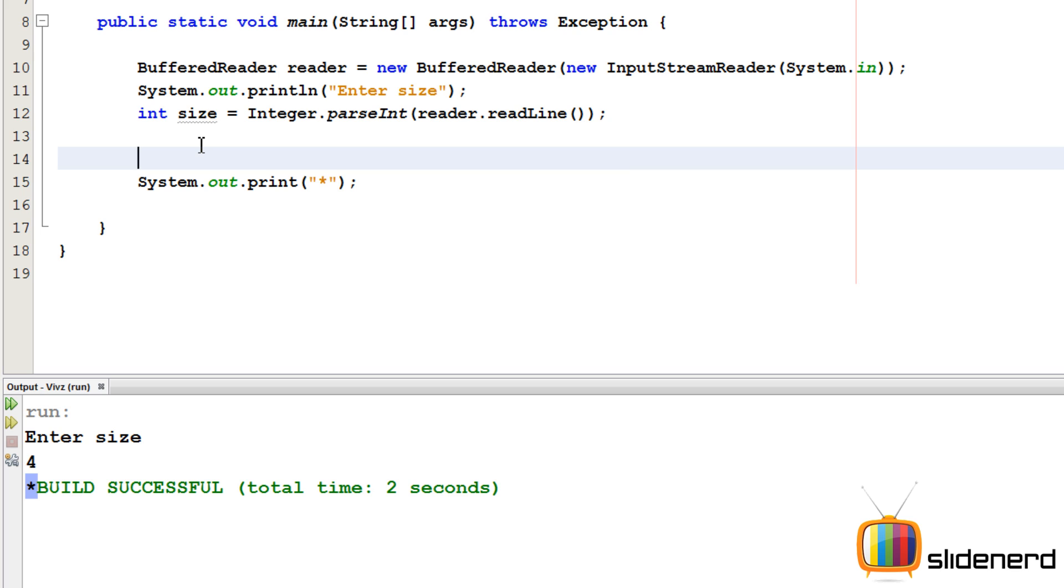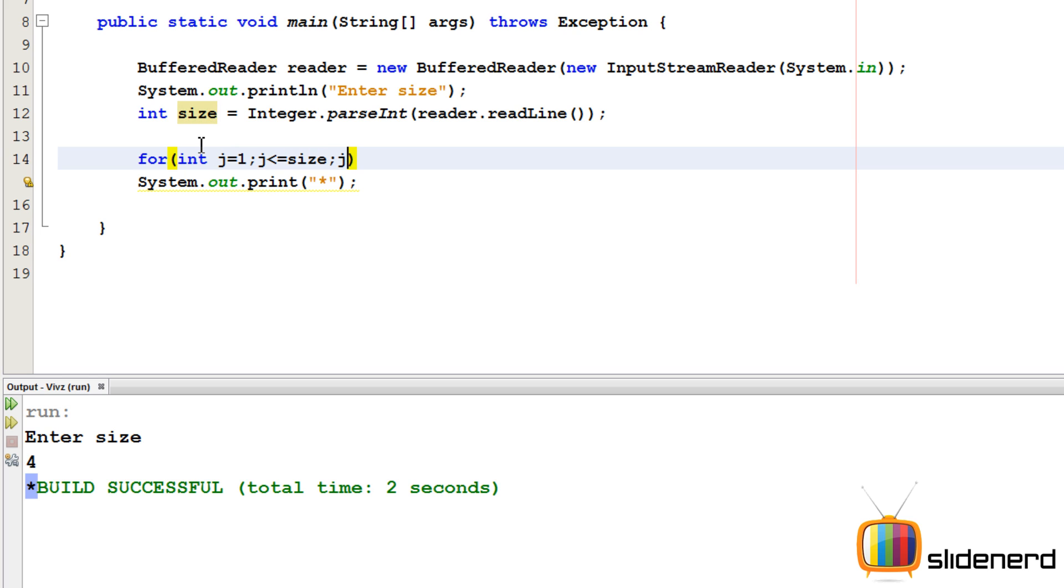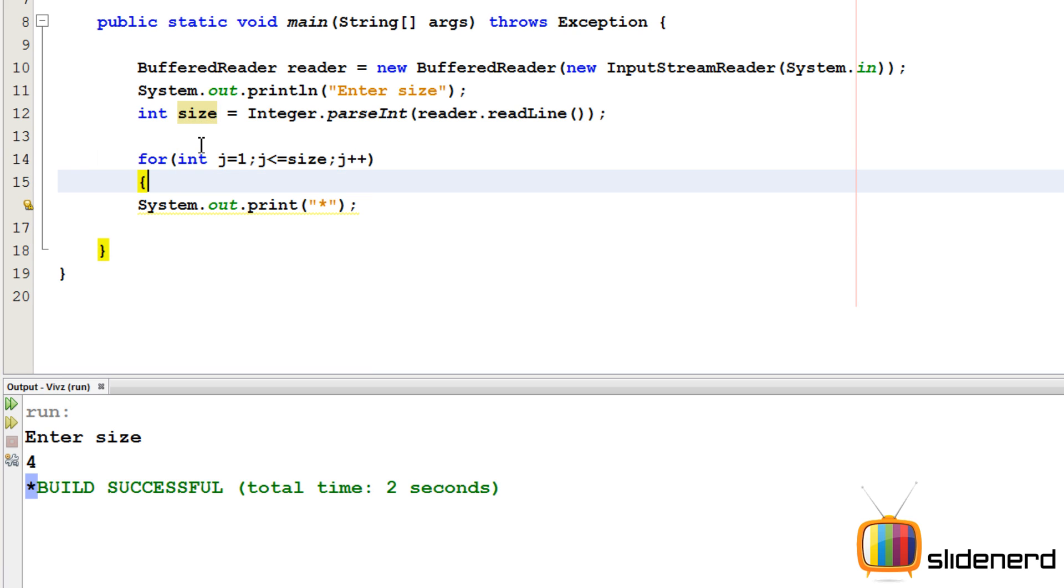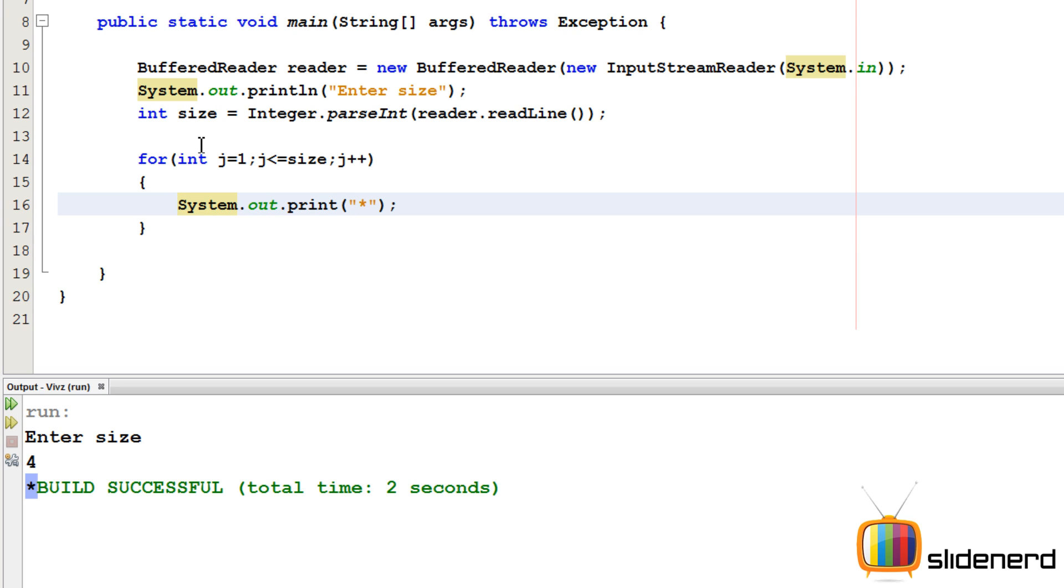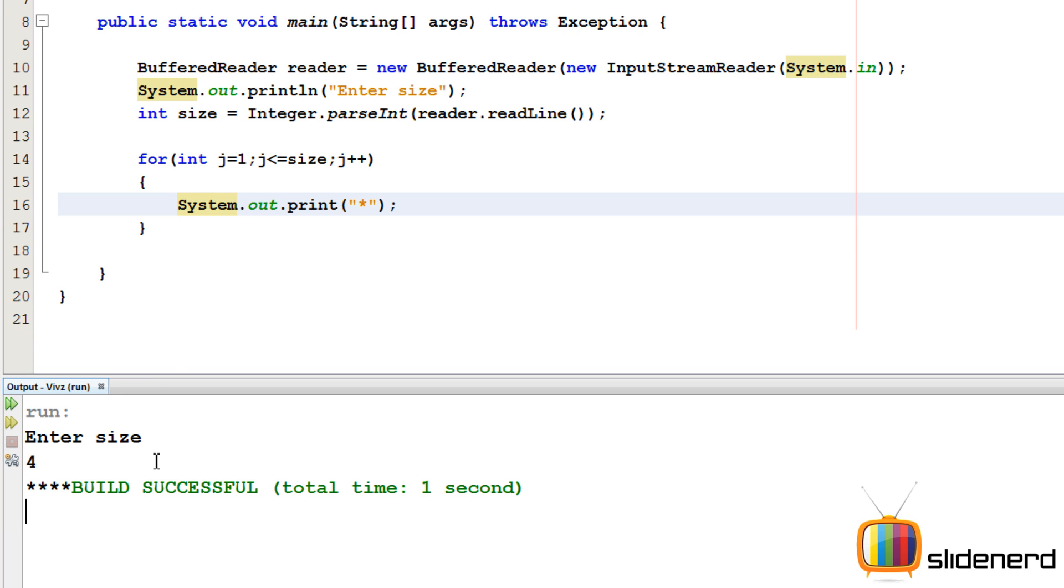Now we need this 4 times, so I'll put a for loop over here. For int j equals to 0, you can take any name, I'll say j equals to 1, you can start anywhere. j less than equals size, j++. Alright, so now let's go ahead and check how this works. I'll say ctrl s, shift f6. If I enter the size is 4, as you guys can see there are 4 stars in one line.